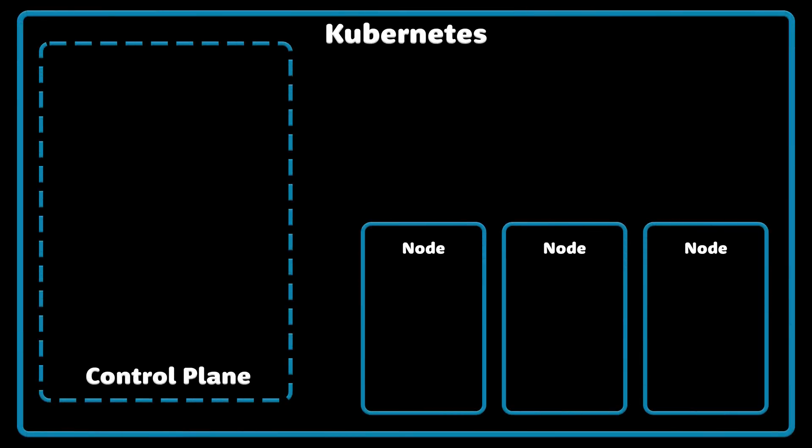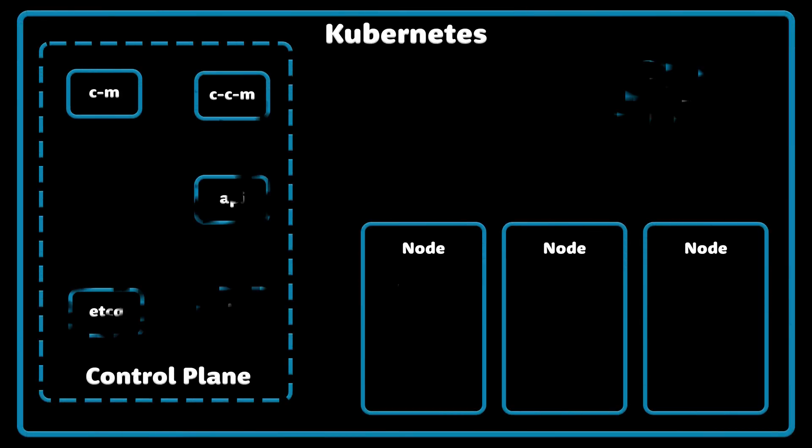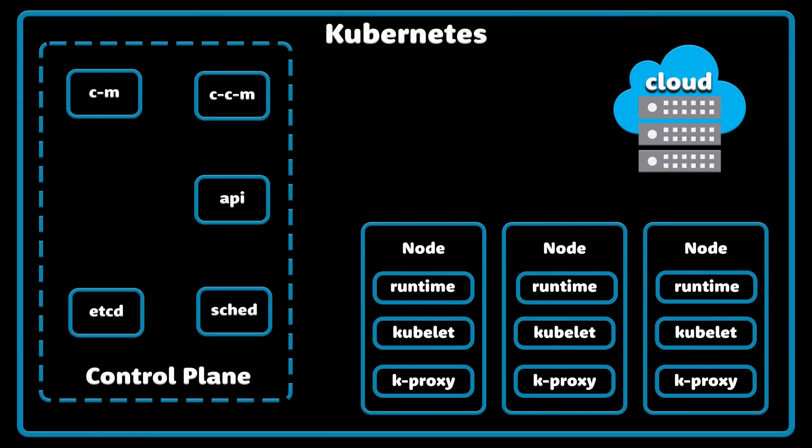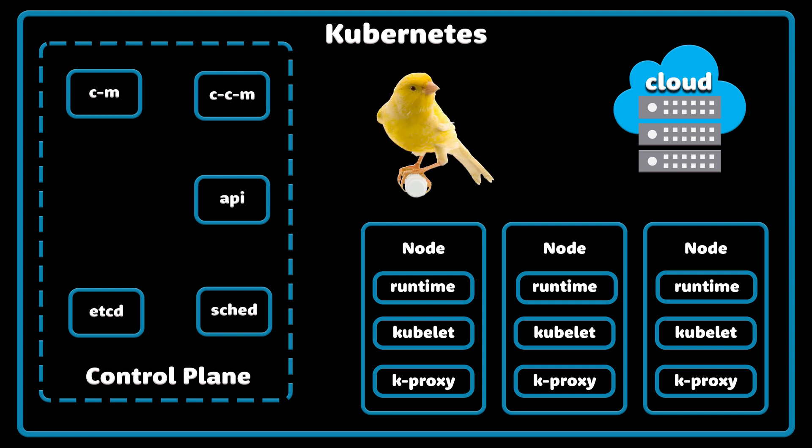Kubernetes provides you with a framework to run distributed systems resiliently. It takes care of scaling and failover for your application, provides deployment patterns and more. For example, Kubernetes can easily manage a canary deployment for your system. Thank you for watching and I'll see you in the next video.